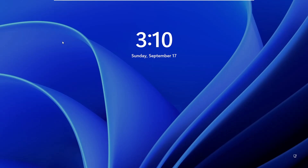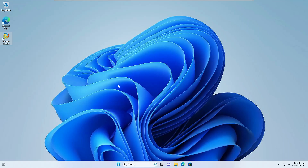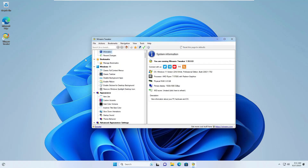Did you hear that? That was the Windows XP startup sound. You can similarly use any custom sound for starting your computer. Let me quickly log back in and bring up WinArrow Tweaker to see what other options are available.